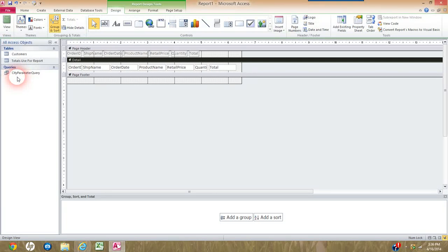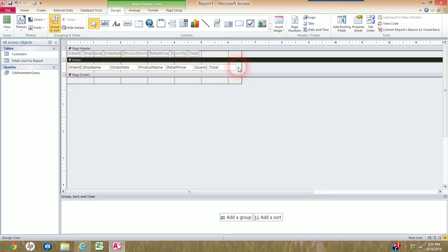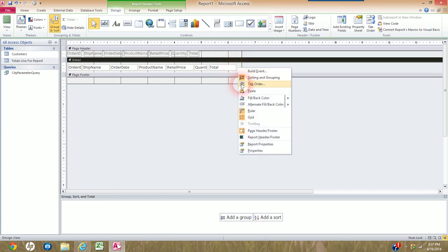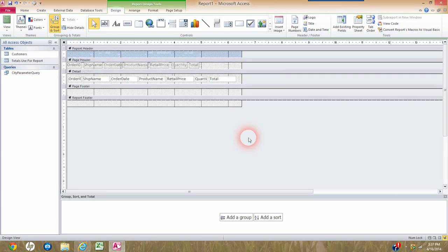Back in Design View, I need to deal with the Nature's Way Totals Report title, which goes in the Report Header section — but I'm not seeing it right now; I only see Page Header, Detail, and Page Footer. I want to add the Report Header section, which also adds the Report Footer. I right-click in the blank area of the Detail section and from the menu click Report Header and Footer to add both sections.